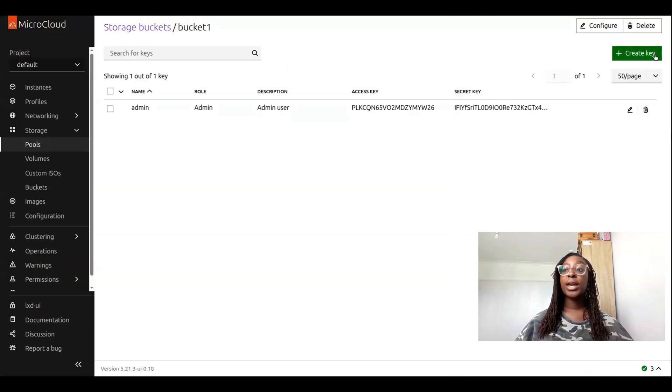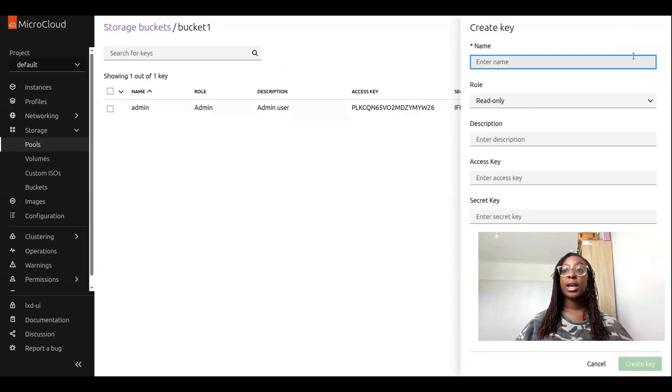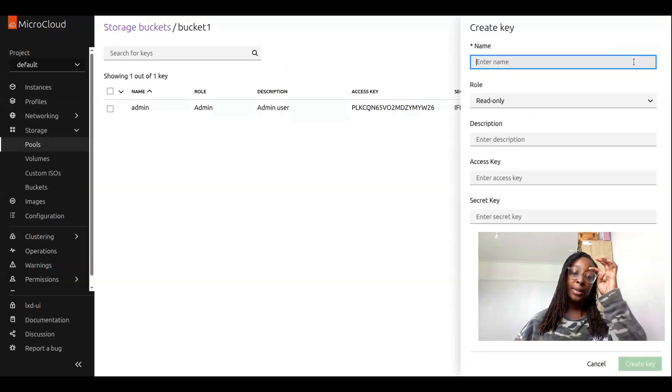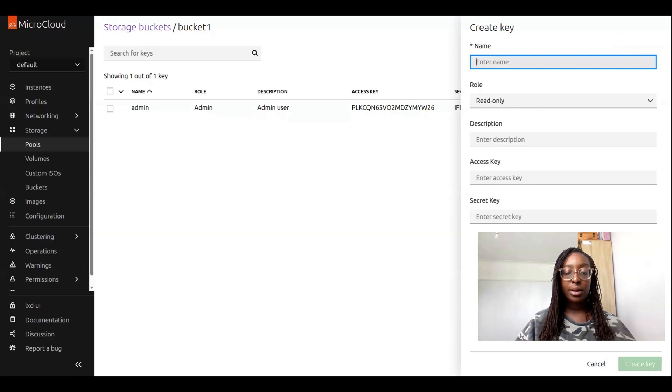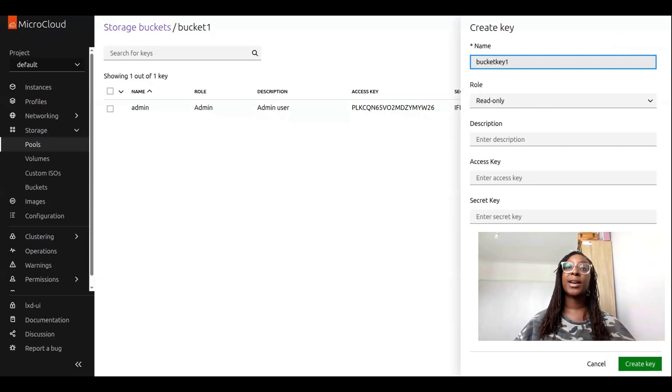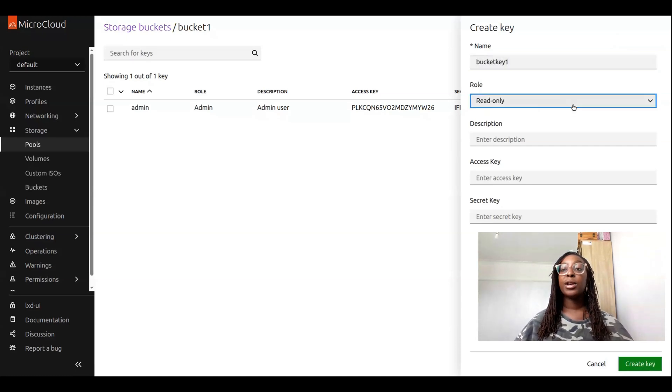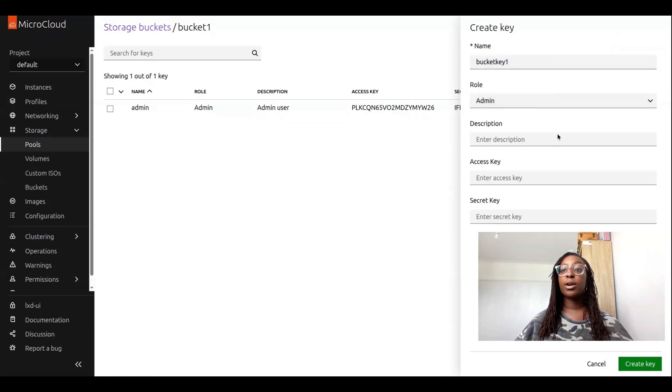To create a new key, we can click on create key, and enter the name. Let's call it bucket key one.